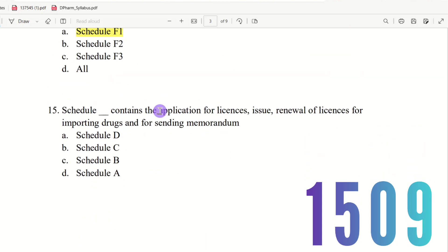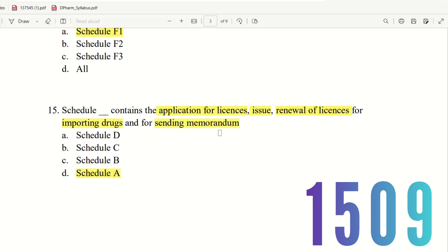Question 15: Schedule dash contains the application for license, issue, renewal of licenses for importing drugs and for sending memoranda. The choices are Schedule D, Schedule C, Schedule B, and Schedule E. The right answer is Schedule A. Schedule A contains all license-related documents including drug import certificates. This is important for the jurisprudence subject — Schedule A through B covers license rules.